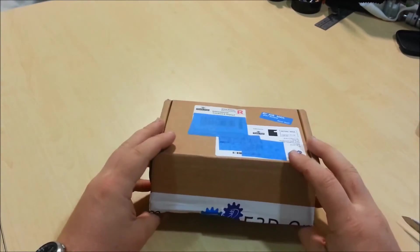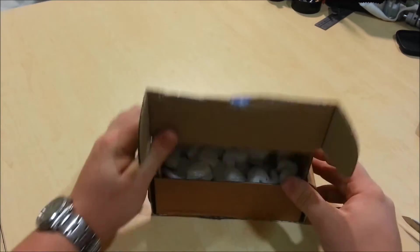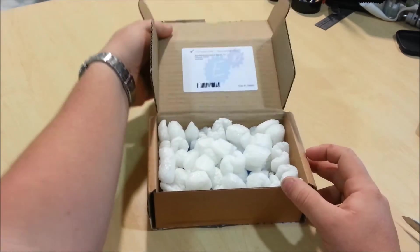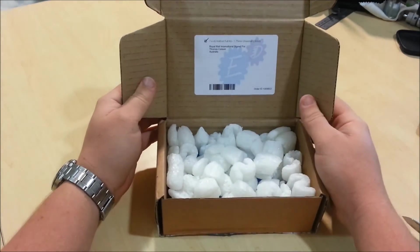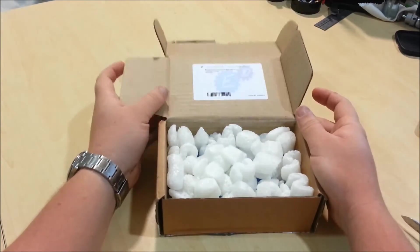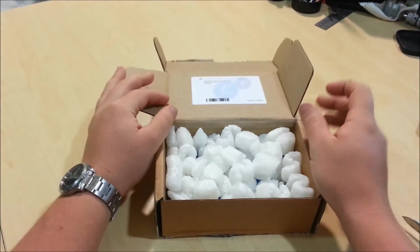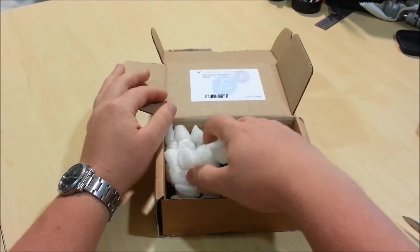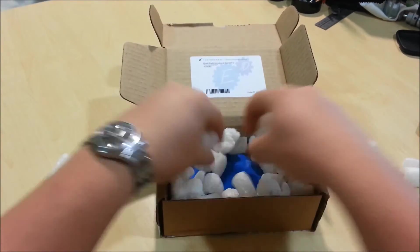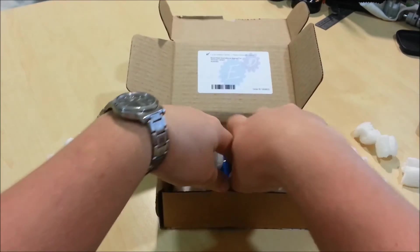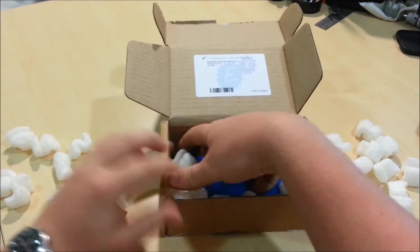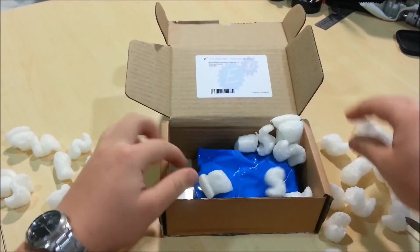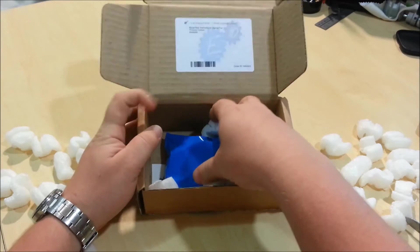Anyway, so first time opening. There we go. That's me, Thomas. And a few styrofoam pellets.